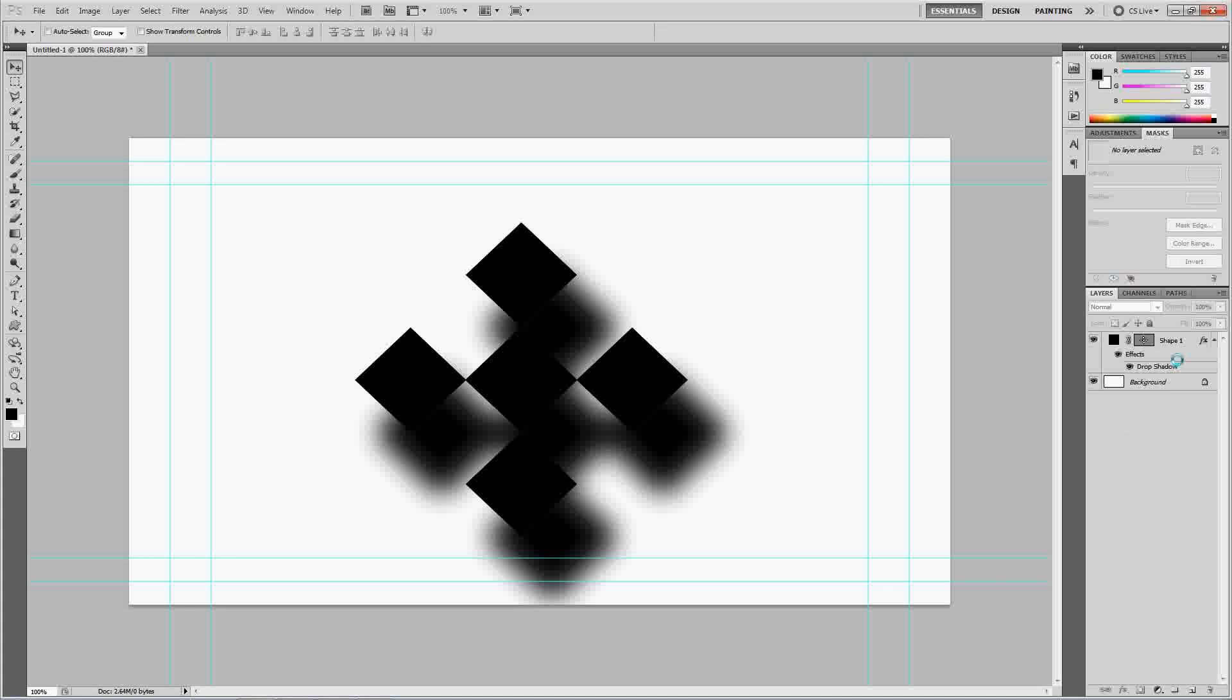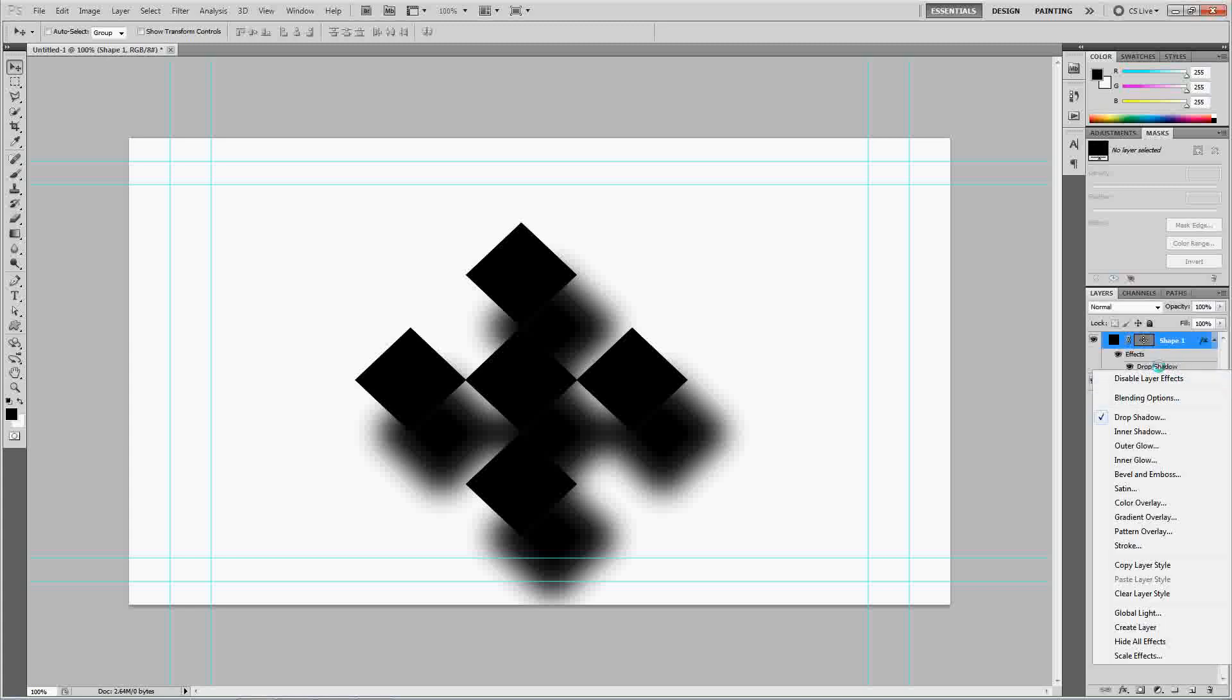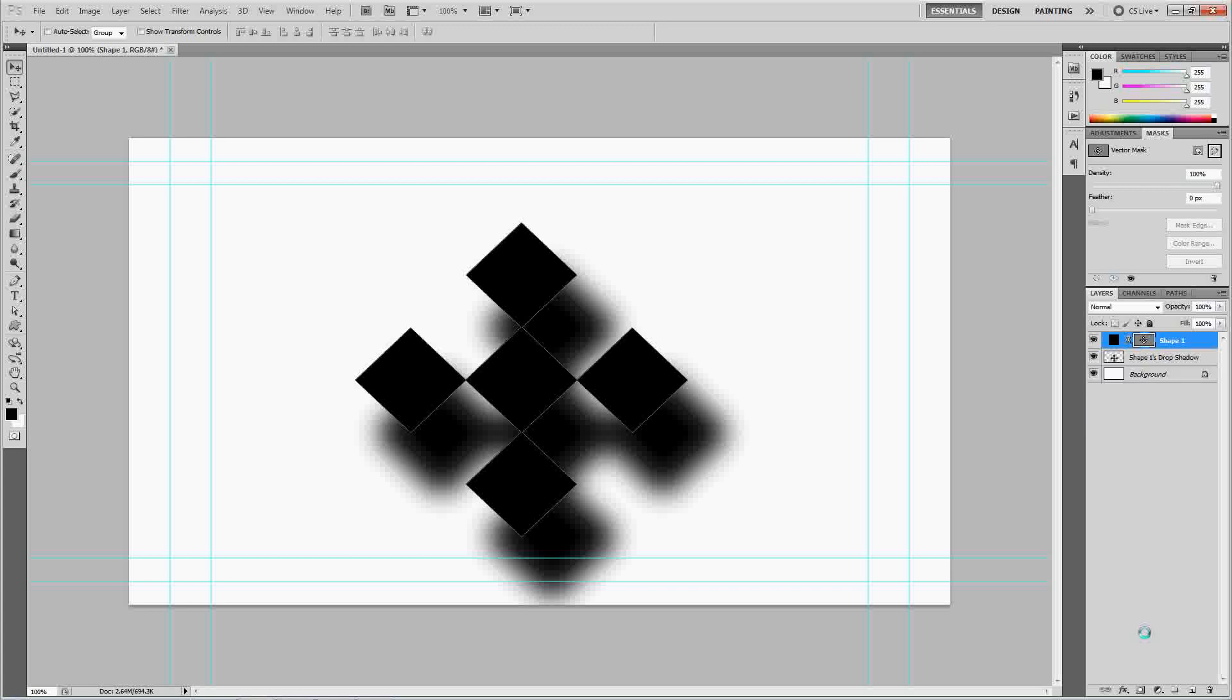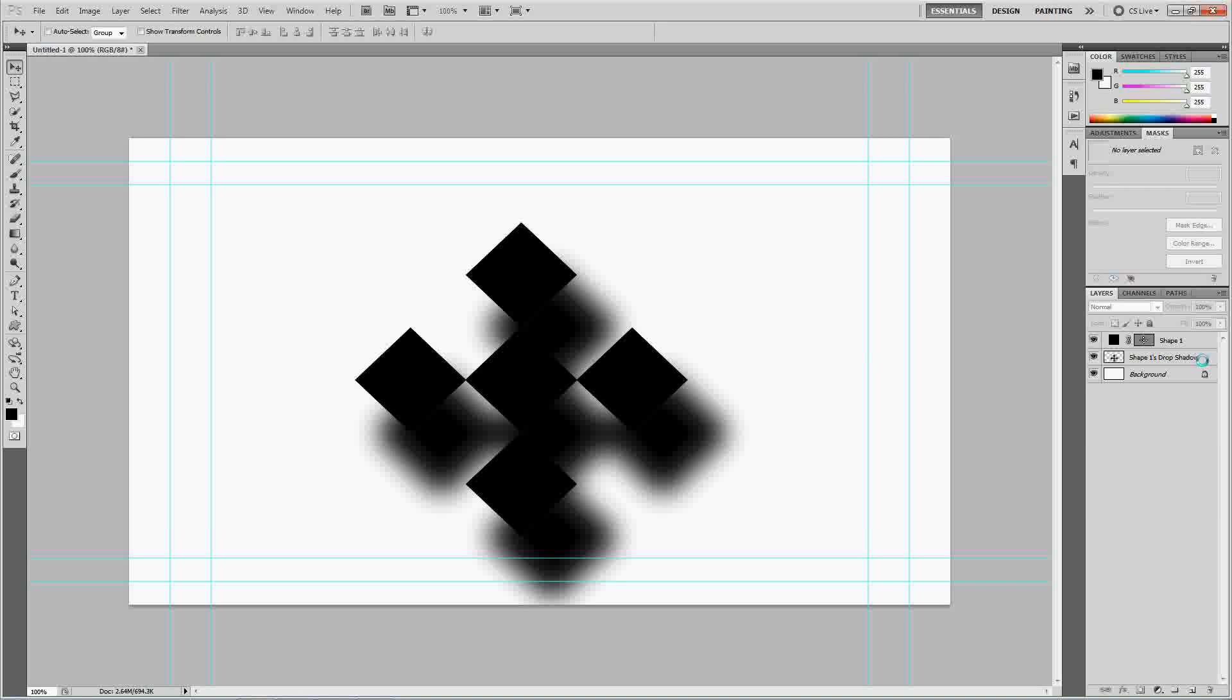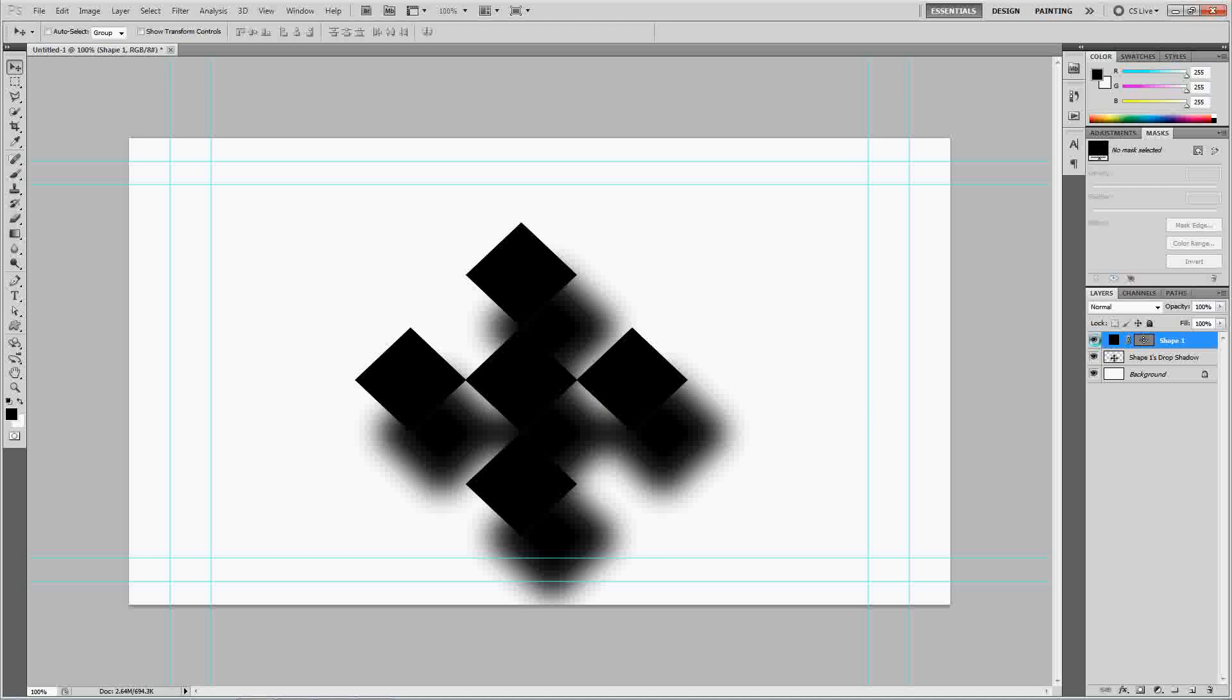So, from here, you can right-click the drop shadow effect there. And you can click create layer. And what that's going to do is it's going to single out the drop shadow and make a layer off of it. And it's going to separate the main object. We're going to go ahead and turn off the main object.